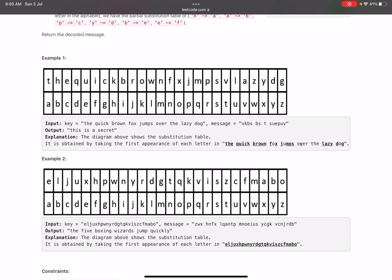Let's see what this means. The input is 'the quick brown fox jumps over the lazy dog' and the message is 'vkbs bs t' something. To decode it, we pick the first character of the message, which is V. Go in this table.